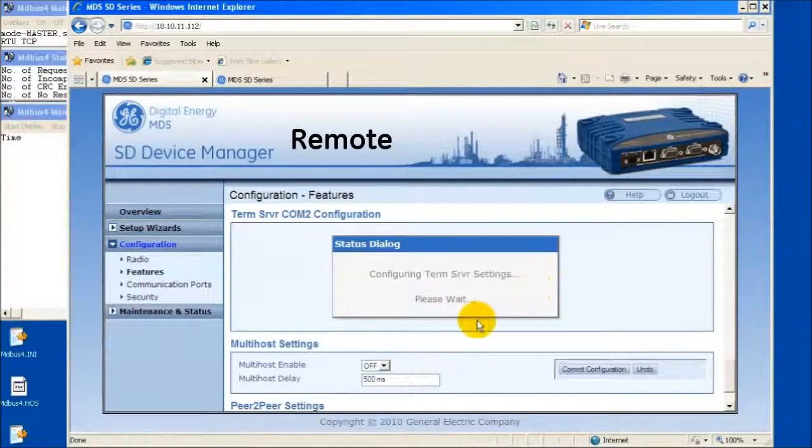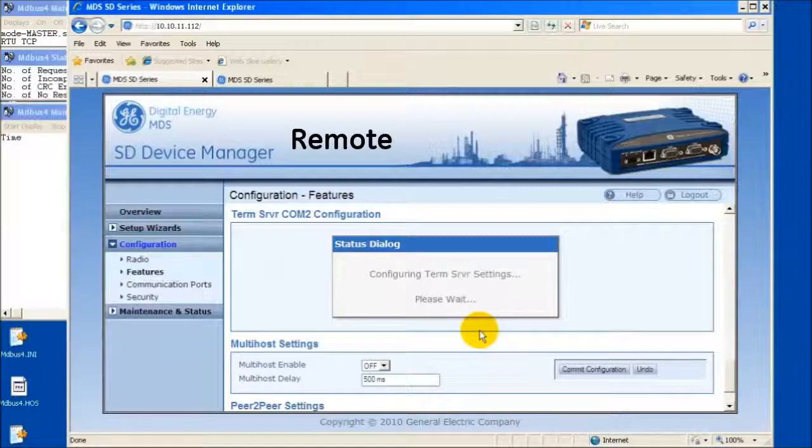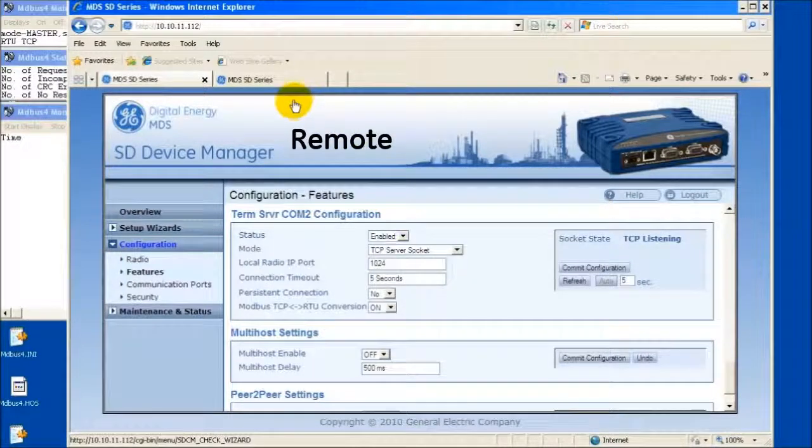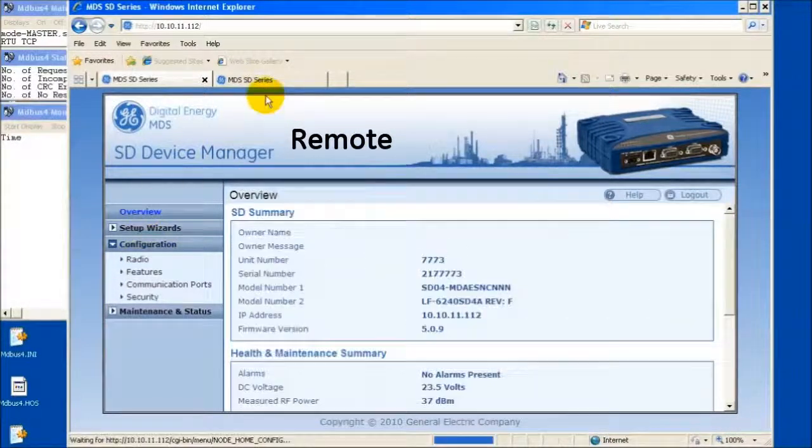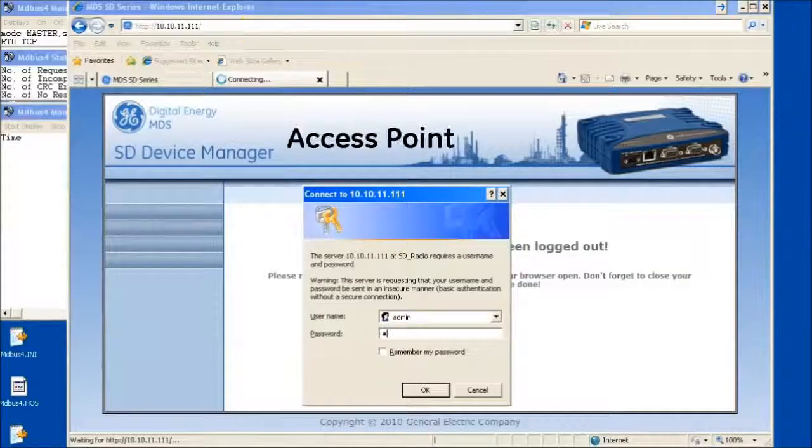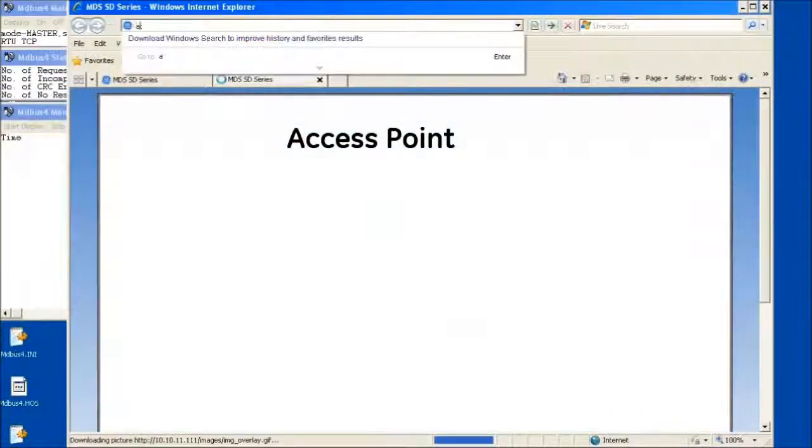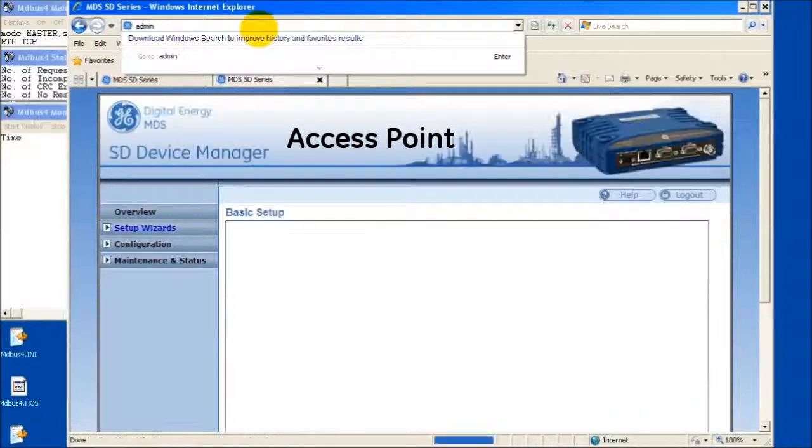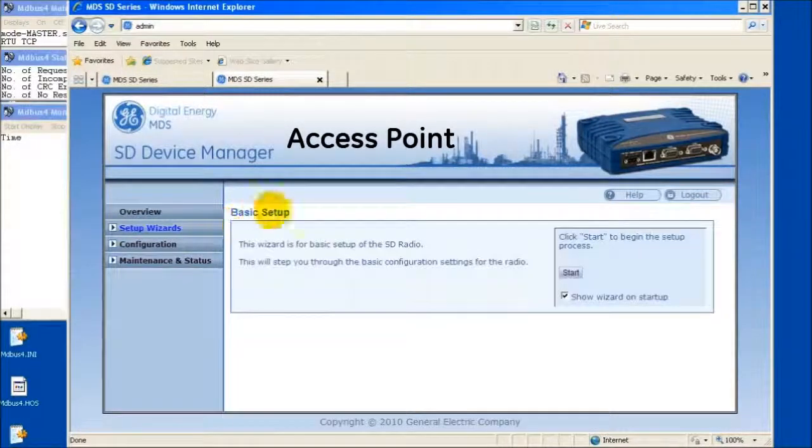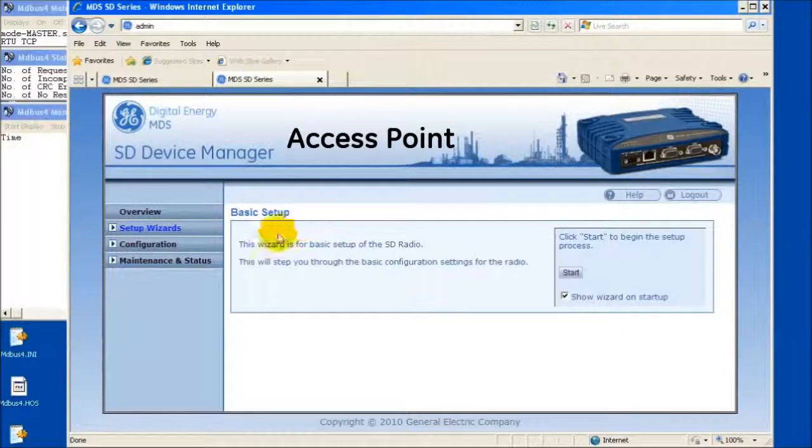Return to the radio's overview screen and note the IP address of the unit under Configuration. Open a web browser to the access point radio or master polling radio, select Configuration and Features.